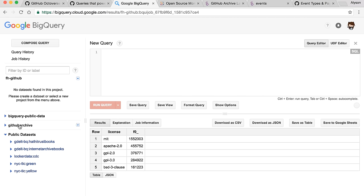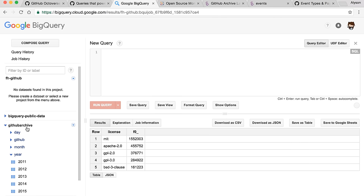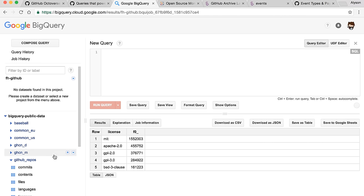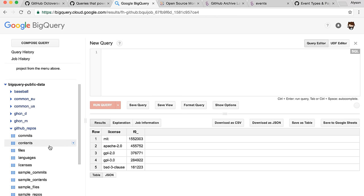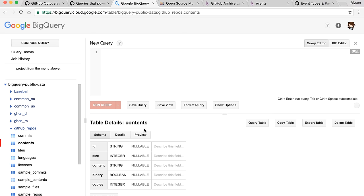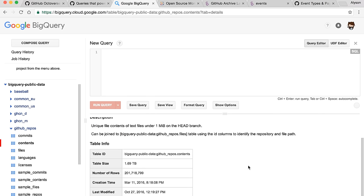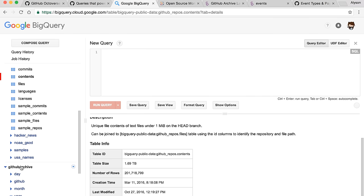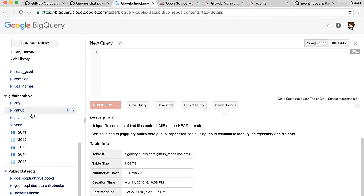Going to the Google BigQuery UI, there are a couple different places where you can see the different data sets. Here is the GitHub Archive data set and it has these different table structures. And then the BigQuery public data set is here, and under GitHub repos is where you can find all the tables — the repositories we talked about, the file contents. Here in GitHub repos, the contents table is a huge table. It has 1.7 to 1.9 terabytes of data. And on GitHub Archive, we have all of the events, organized by day, month, and year.